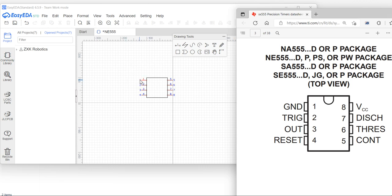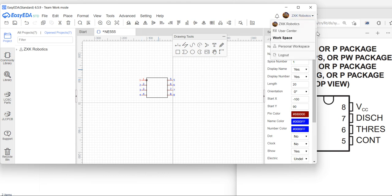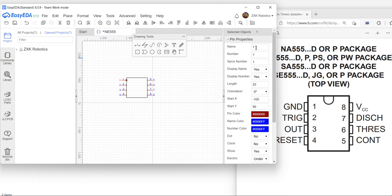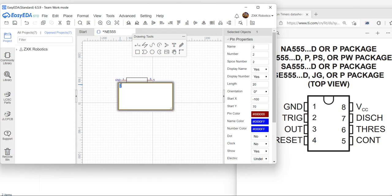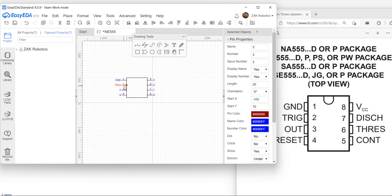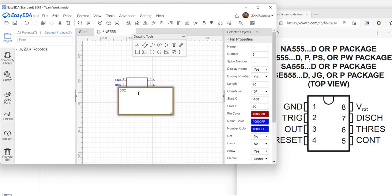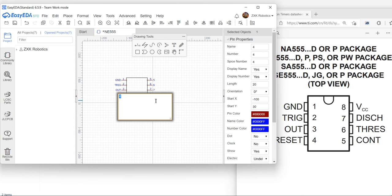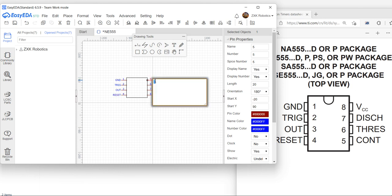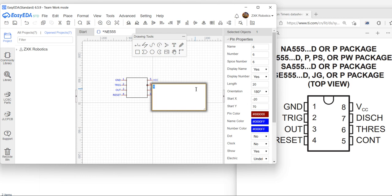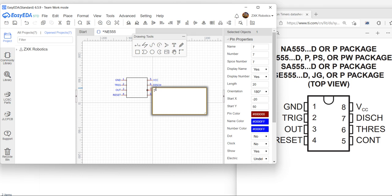Now we write the names of the pins. Click on each one. You can change pin 1 to GND by typing G-N-D and pressing Enter. Double-click to edit a pin name — for example, write TRIG for pin 2, OUT for pin 3, RESET for pin 4. In the same way, add VCC, then DISCHARGE (DIS), and THRESHOLD (THR) for the remaining pins.